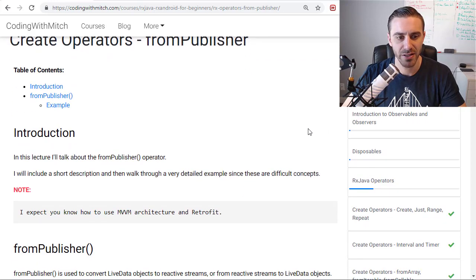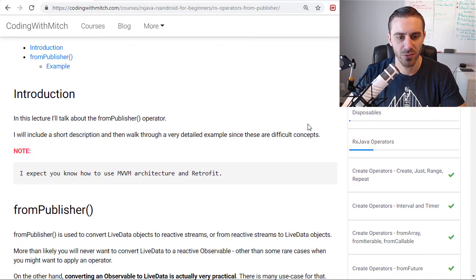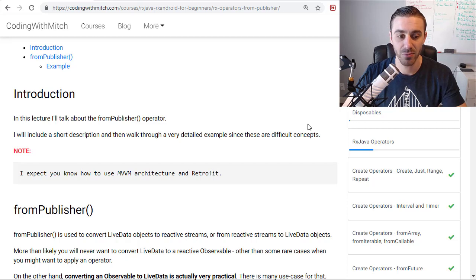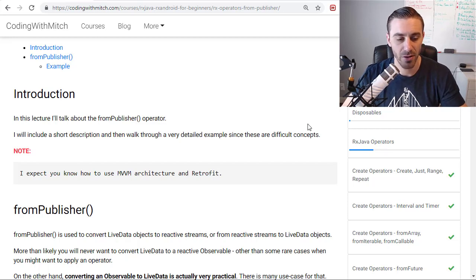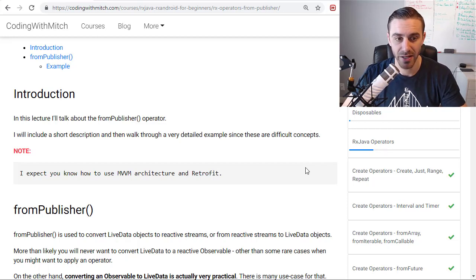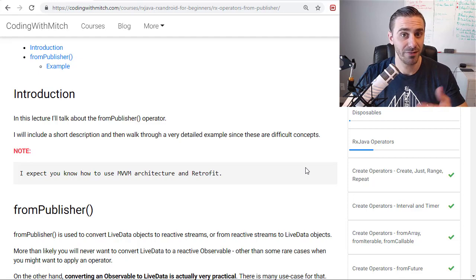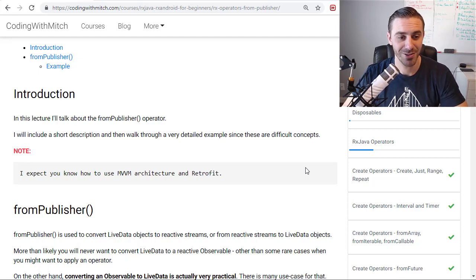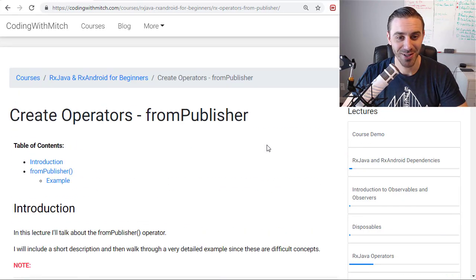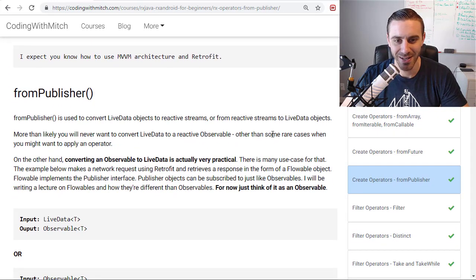But essentially, it works with the MVVM. It's meant to work with the MVVM architecture and LiveData, which, as you all know, is my favorite architecture. So naturally, I like this operator. I like what it does.